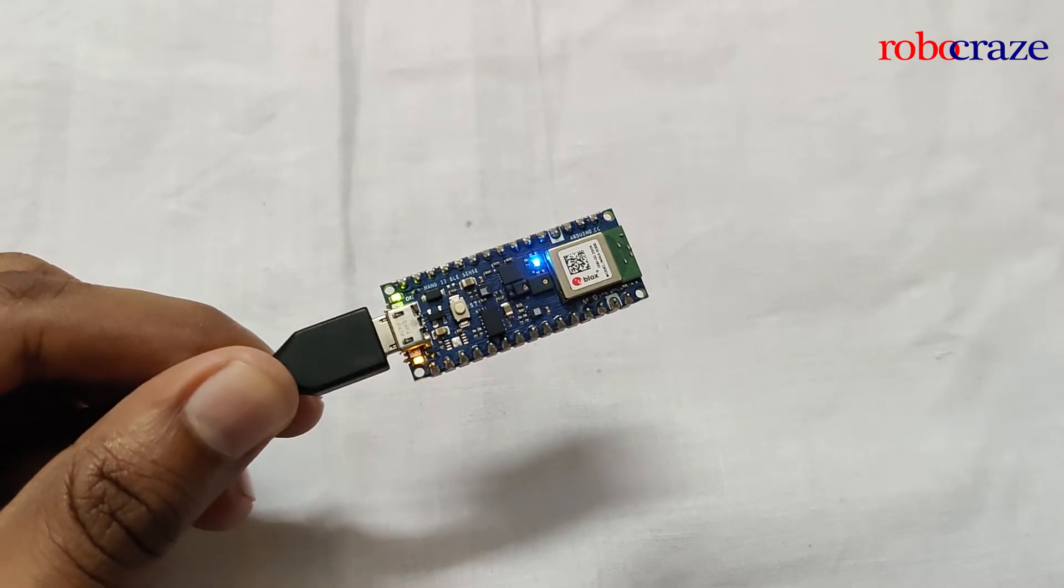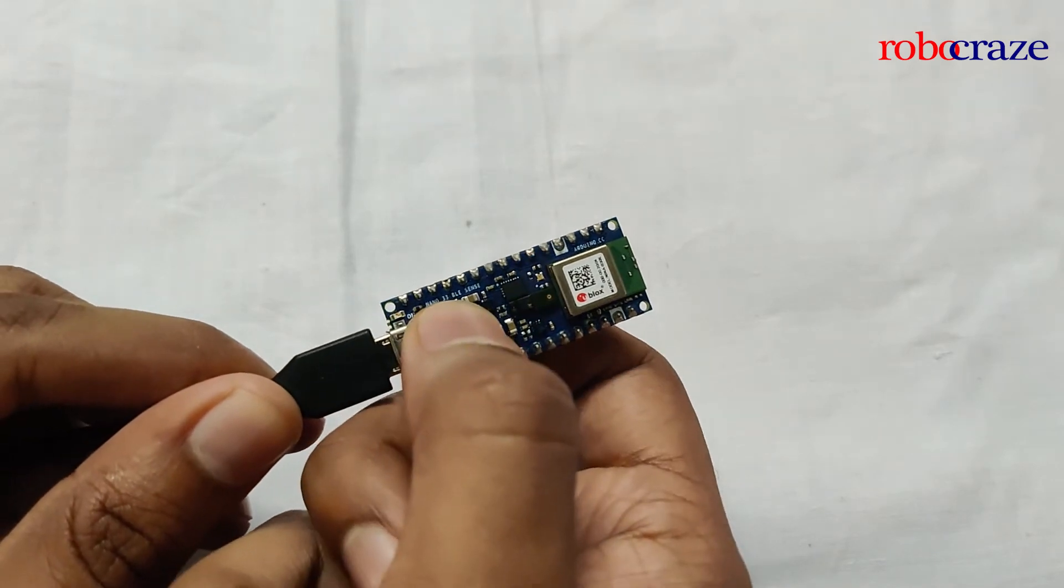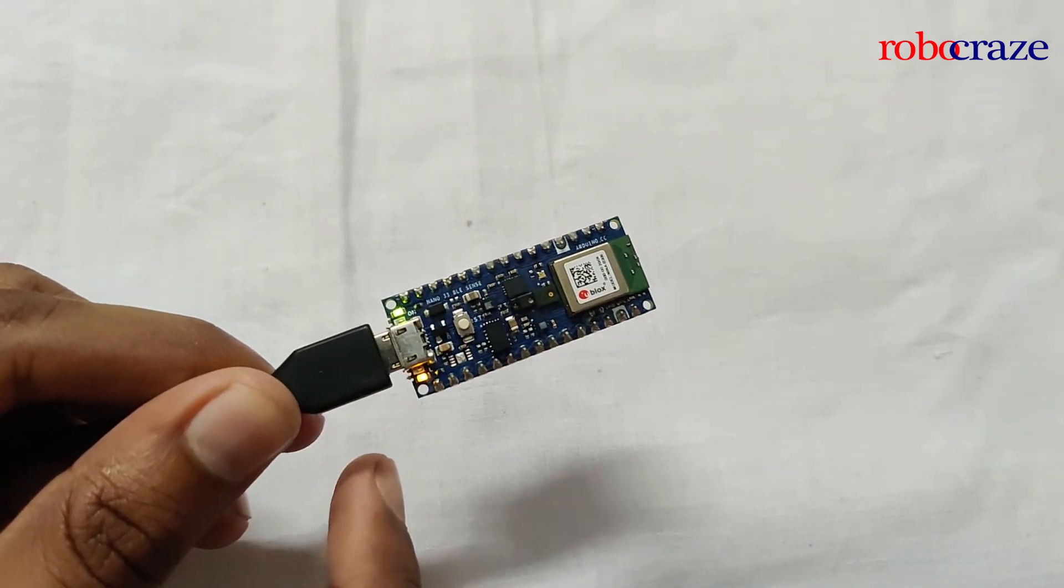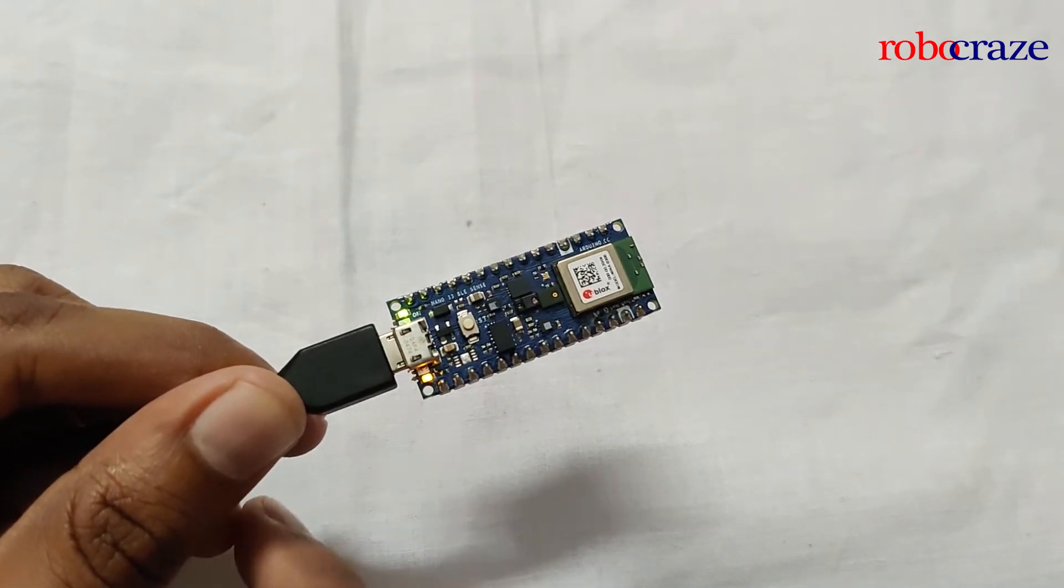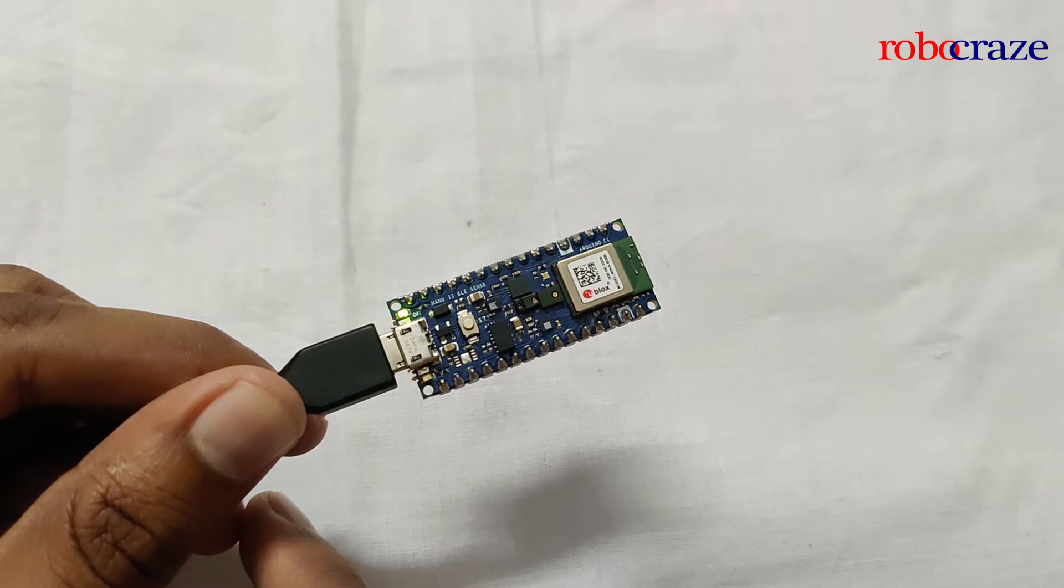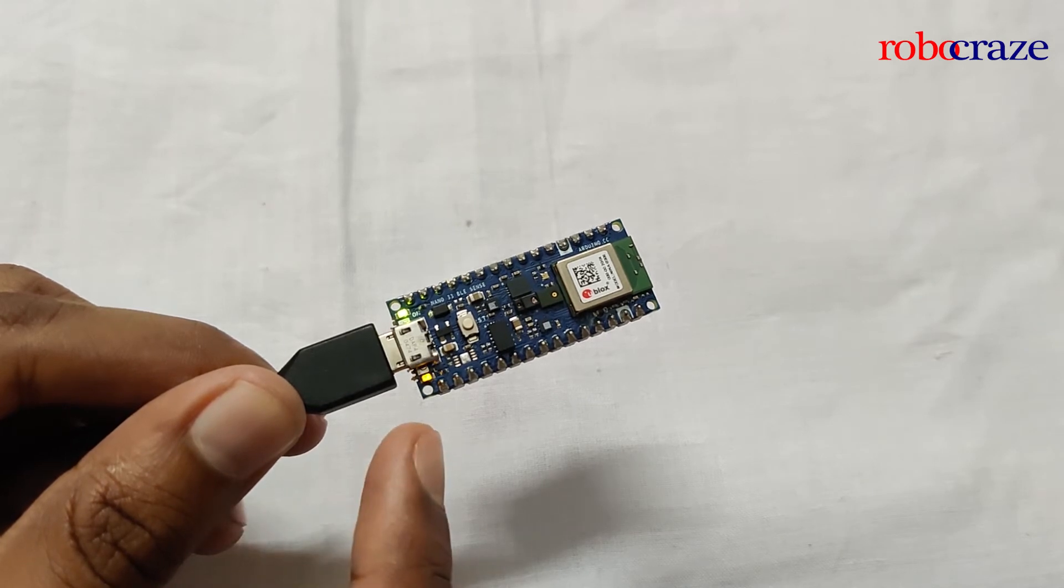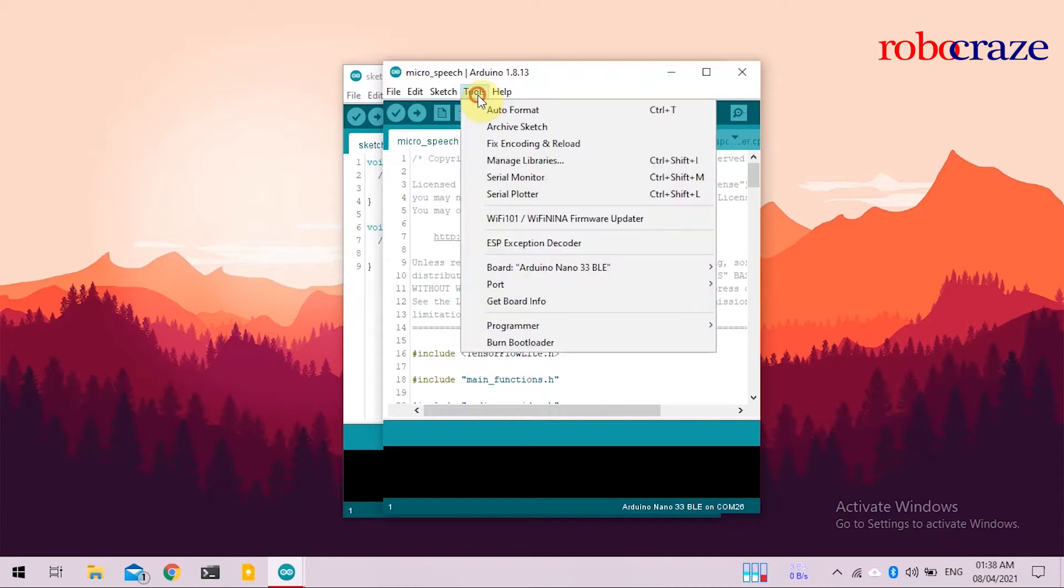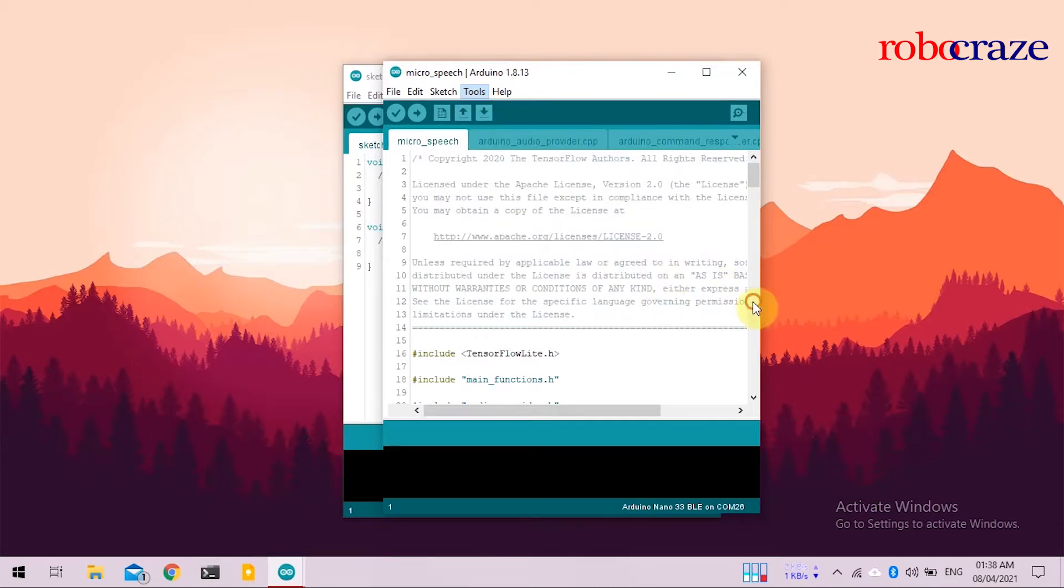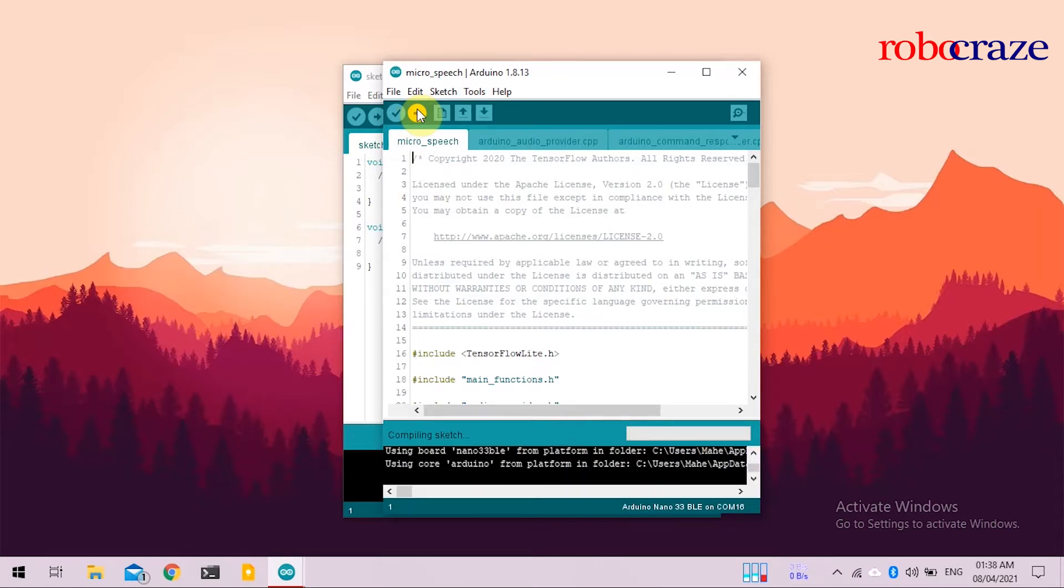To upload the code, connect the Arduino to the computer, and double click on the onboard button. That will put it into a boot mode, where you can upload your programs. Now again, go to Tools, and select the correct COM code, as putting the device into boot mode will change the COM code. Once done, click on Upload. Since this is a machine learning program, the compilation can take quite a while, so you can sit back and relax.